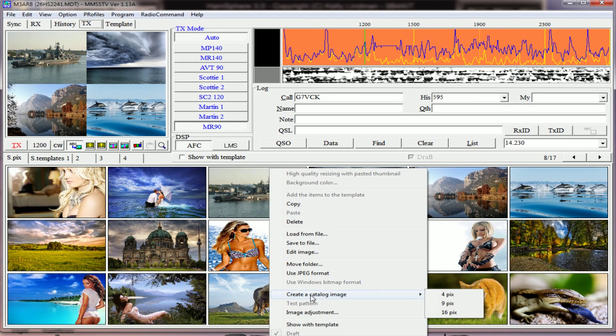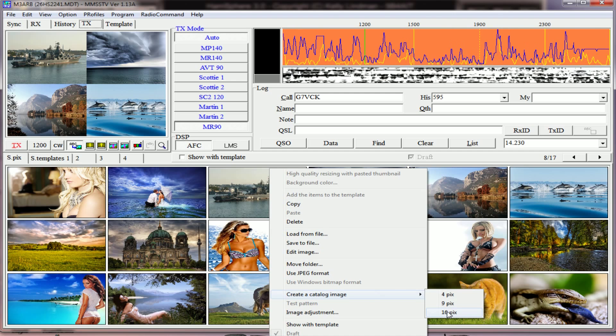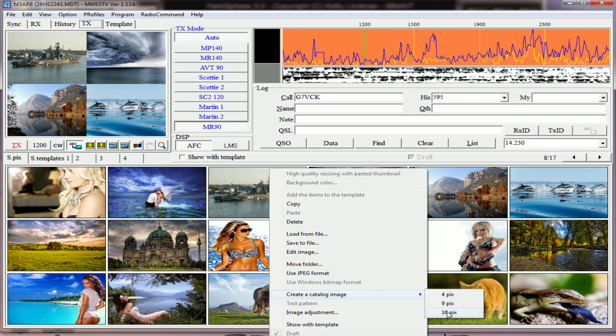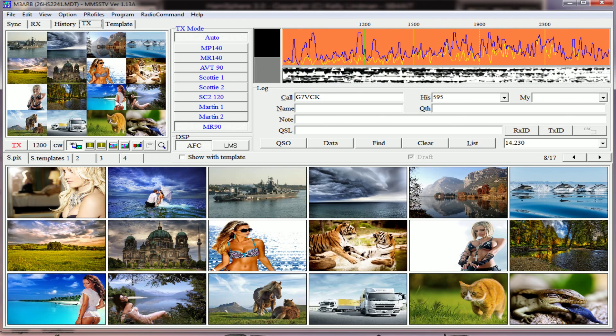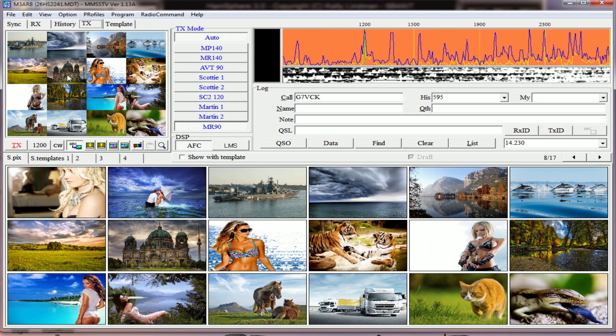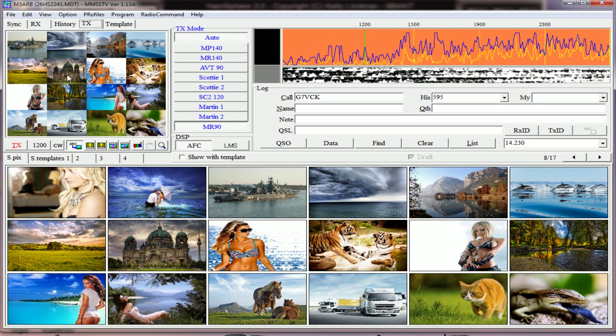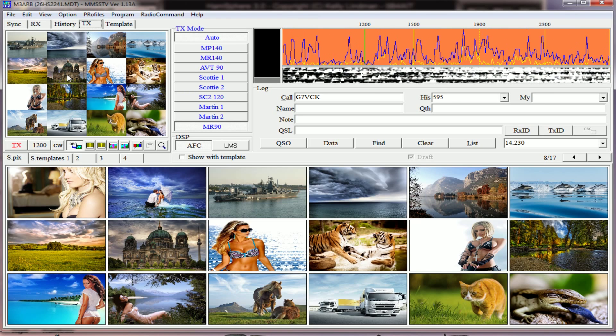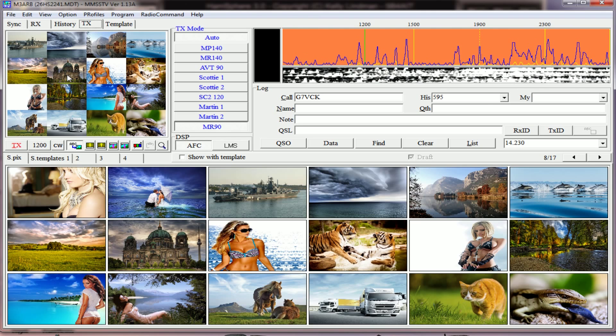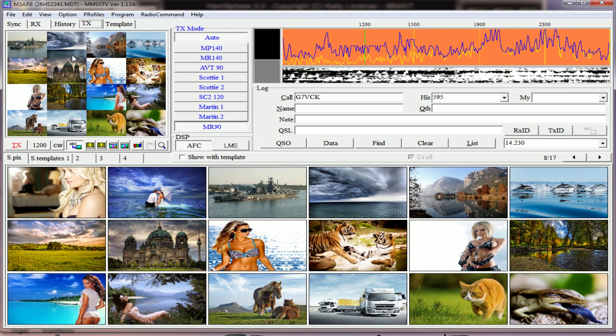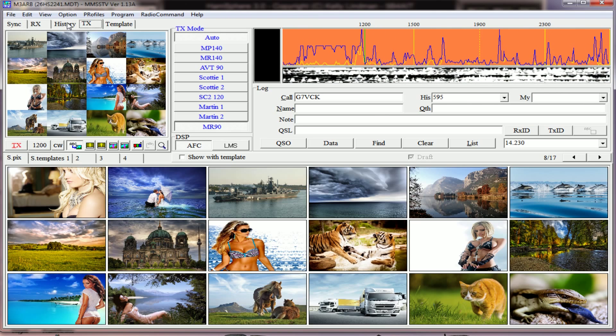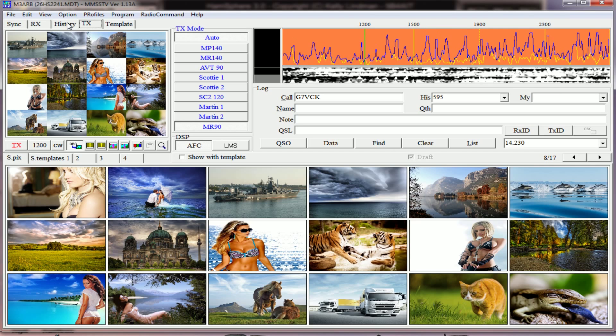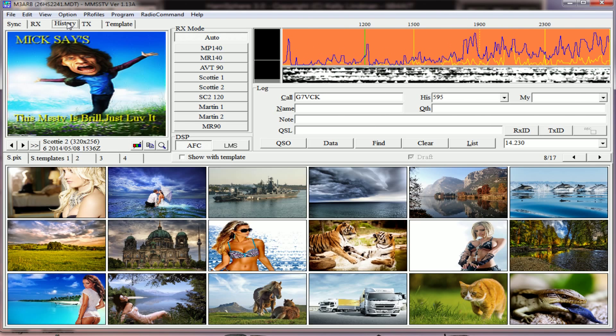Create a catalogue image - at the bottom it says 16 pics - and that just put 16 images into the TX area ready for you to send. You can also do this with your last received images as well.